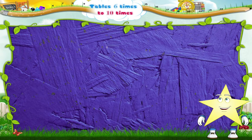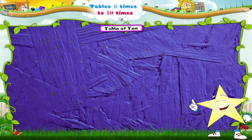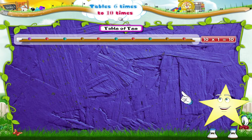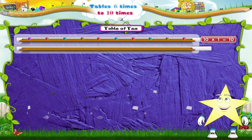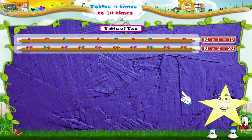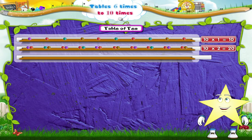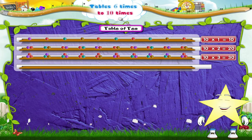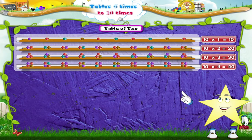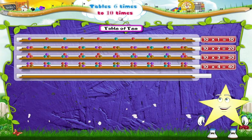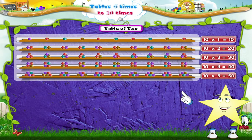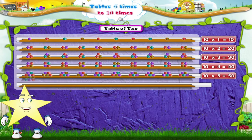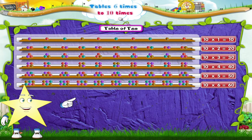Let us learn the table of ten. Ten ones are ten. Ten twos are twenty. Ten threes are thirty. Ten fours are forty. Ten fives are fifty. Ten sixes are sixty.